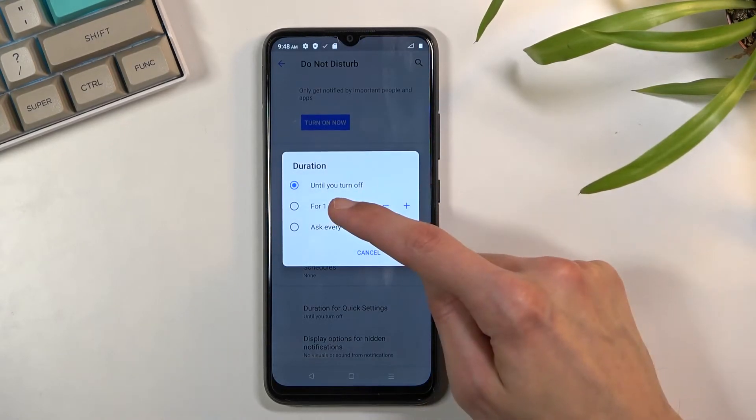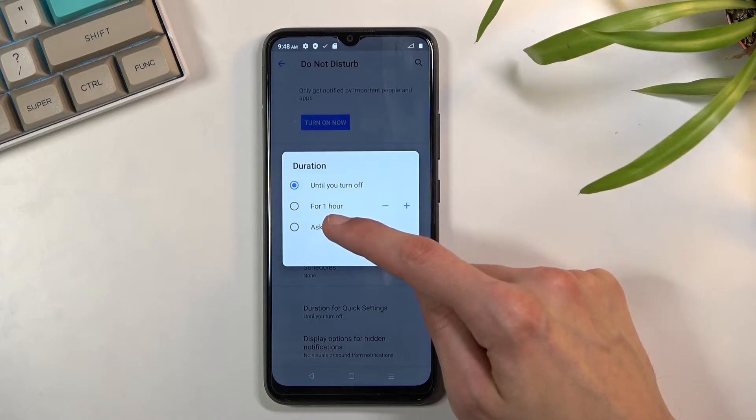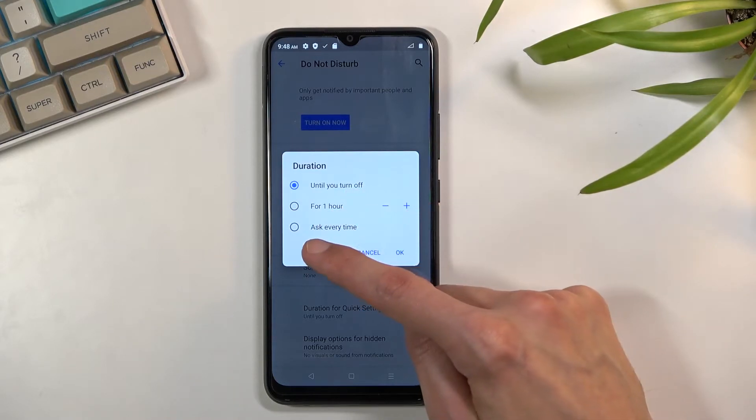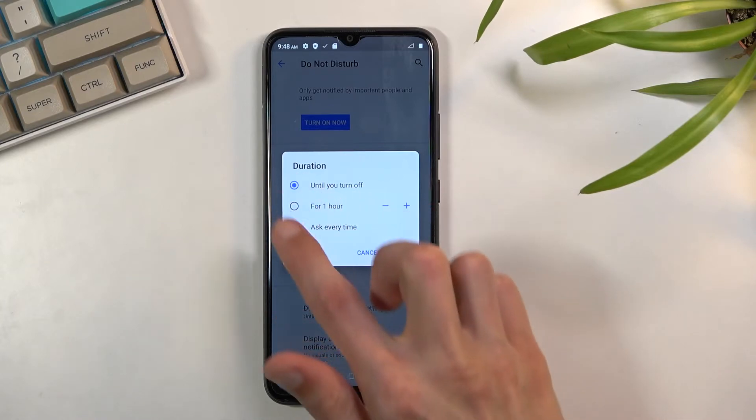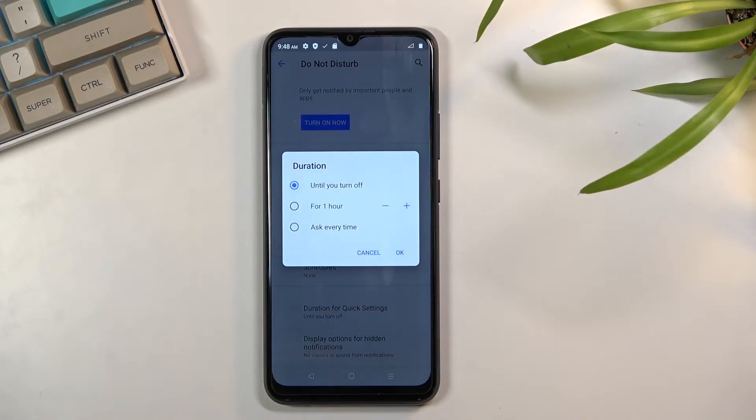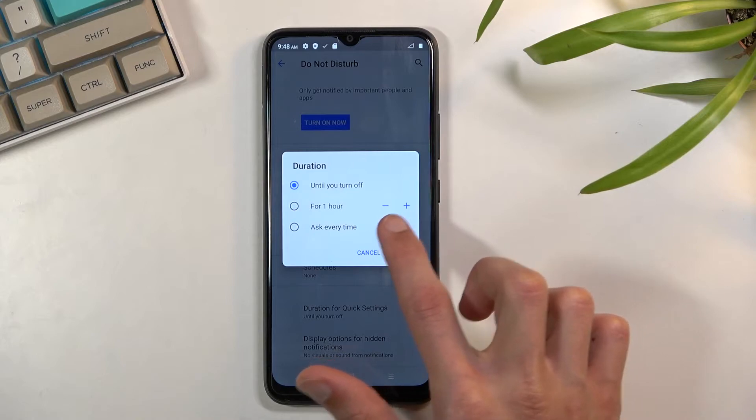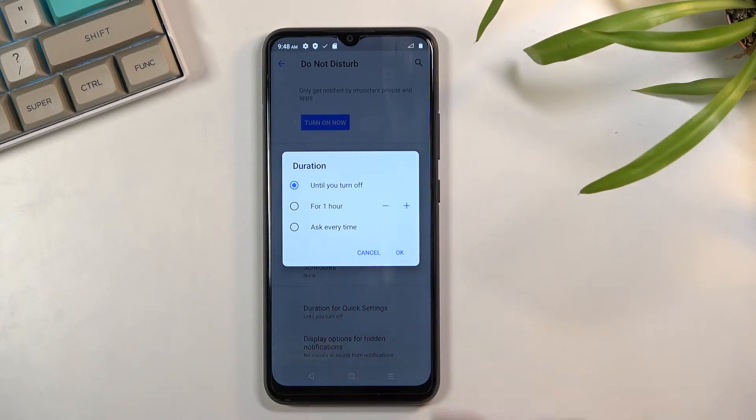So we have the option for until turn off, for specific amount of hours which you can change right here, and then ask every time, which will bring these two options every time you tap on the toggle. Additionally, you can also change the amount of hours if you choose the last one.